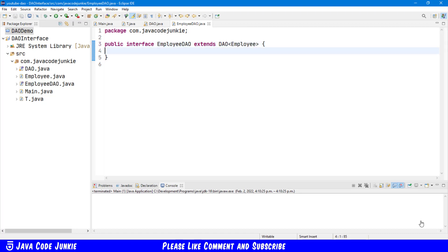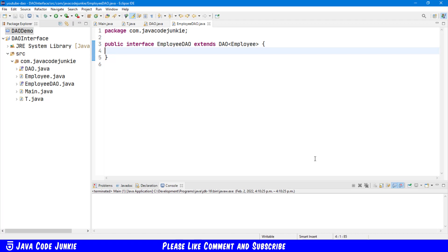By extending our DAO in this manner, we actually provide for the ability to add additional methods in our employee DAO that are not present in our standard DAO. So, for example, if we wanted to add something specific to an employee, say, a find by last name, then we could include that in our employee DAO, but not in our standard DAO, because that wouldn't make any sense for that to be available for any other type of DAO.